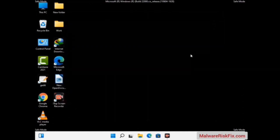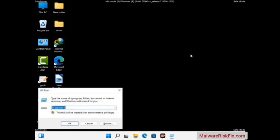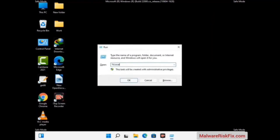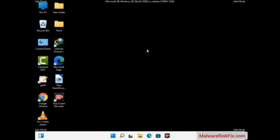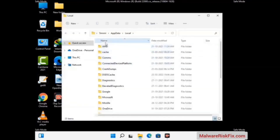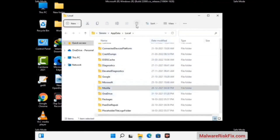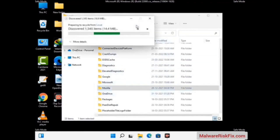Again press the Windows and R buttons together on your keyboard to open the Run box. Type in %appdata% and press Enter. Now find and remove any suspicious files or folders related to the virus. Also look for any files created at the time the virus attacked your PC. Be careful and don't remove any important folder.